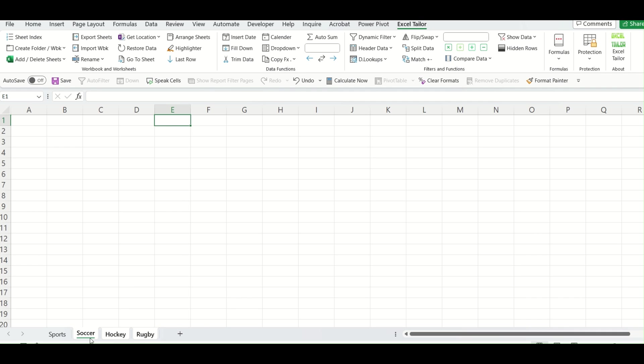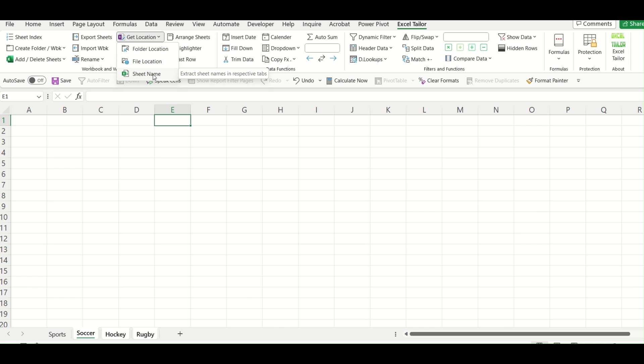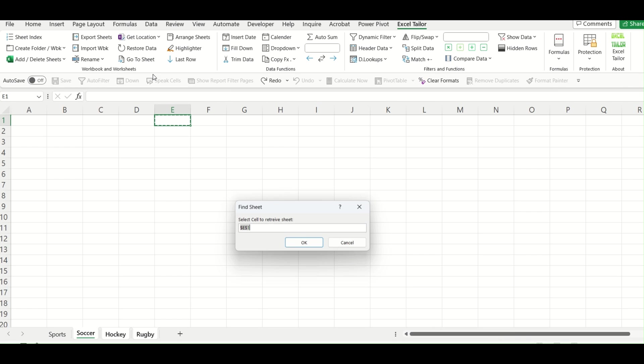So I have selected all the three tabs and I am selecting the cell and now there's an option, get location. So I will click on get location and I will click on sheet name. So it says it extracts sheet name in respective tabs. So once I click on sheet name, so it is asking me select cell to retrieve the sheet. So I have selected this cell. I want my sheet name to be retrieved here and I click on OK.